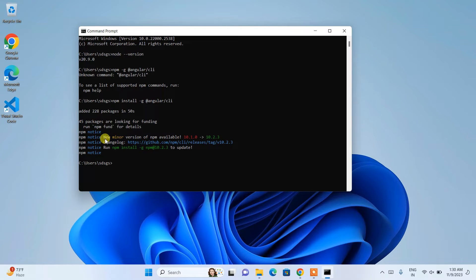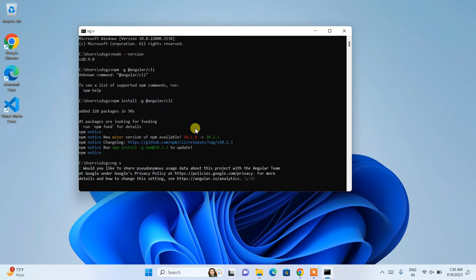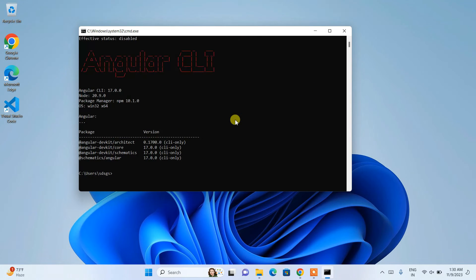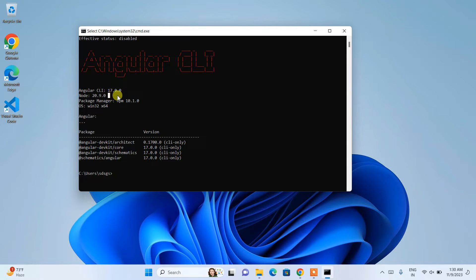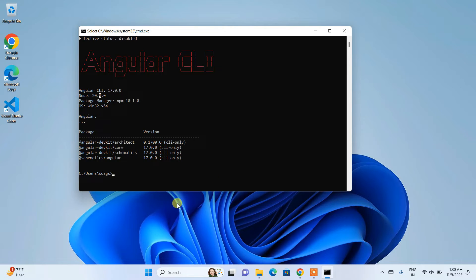Angular is now installed. Type 'ng v' and hit Enter to check the version. You can see Angular CLI version 17 is correctly installed on our system, and it also shows that Node.js version is 20.9.0. I recommend always installing the LTS version of Node, not the latest current version, as the LTS version is the supported version for Angular.